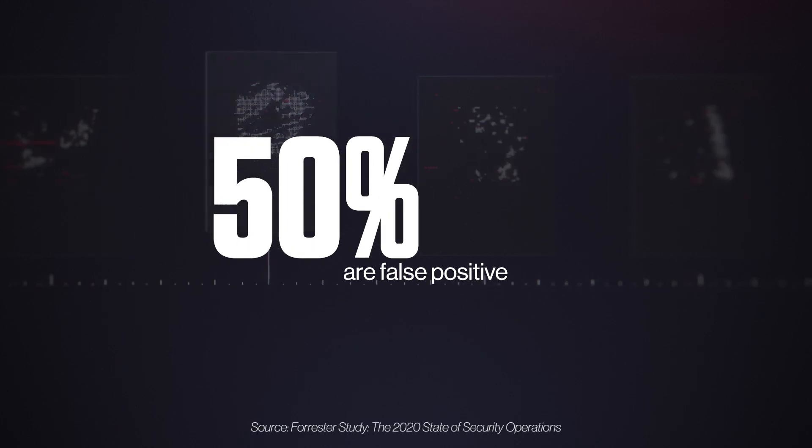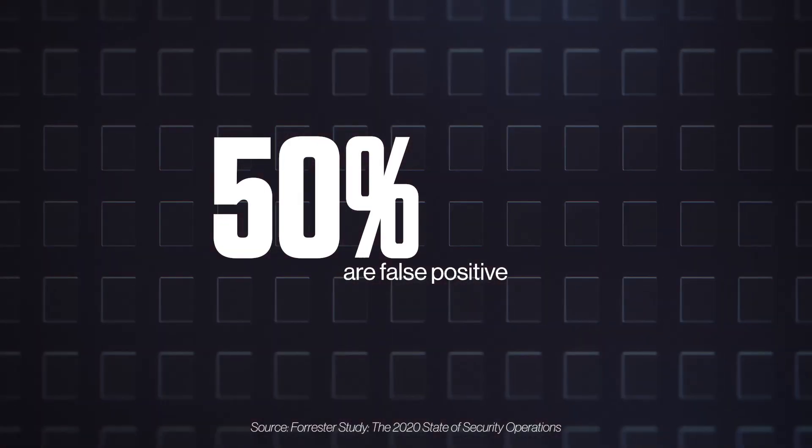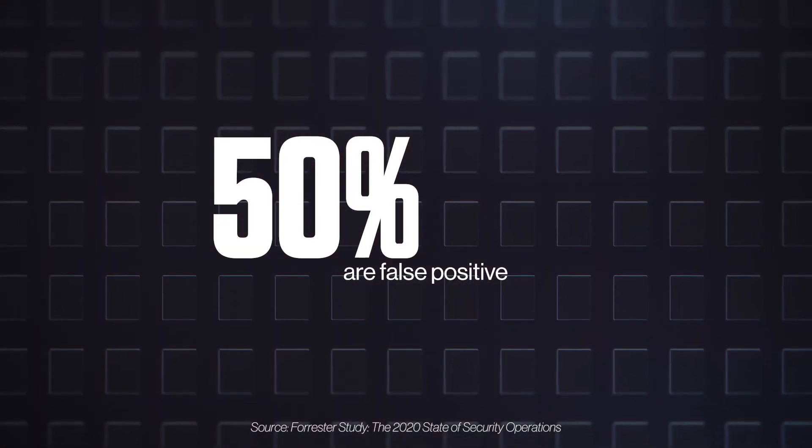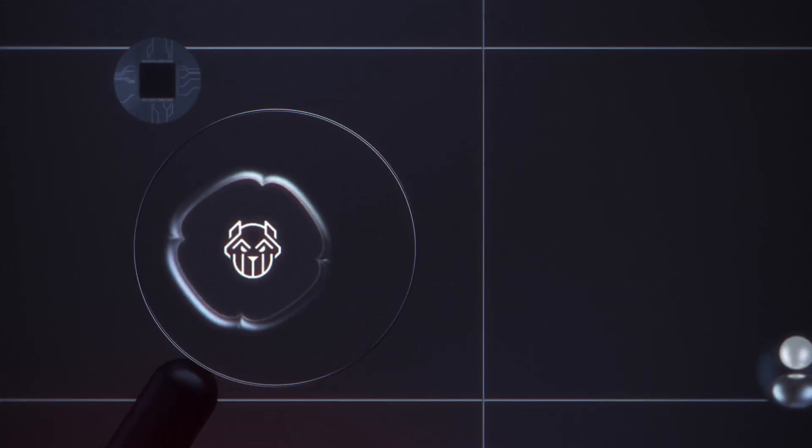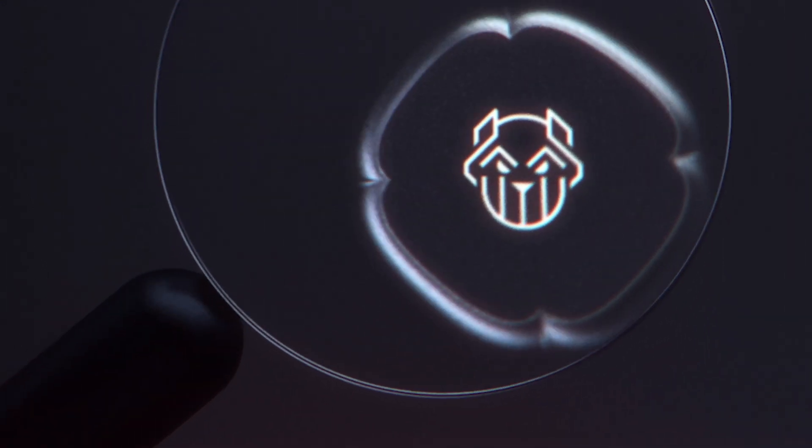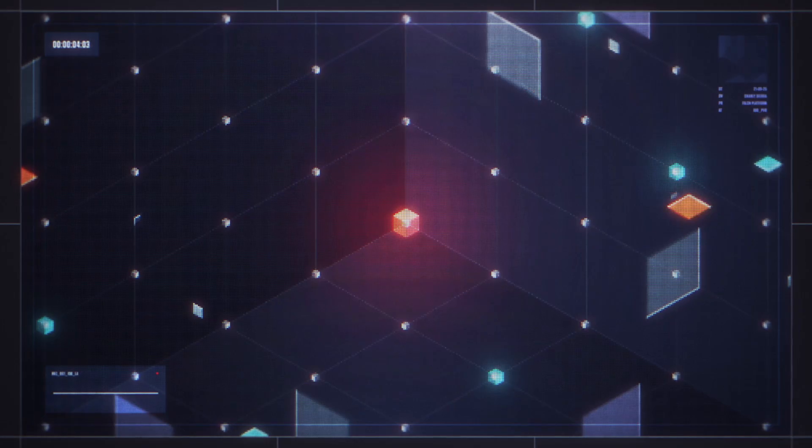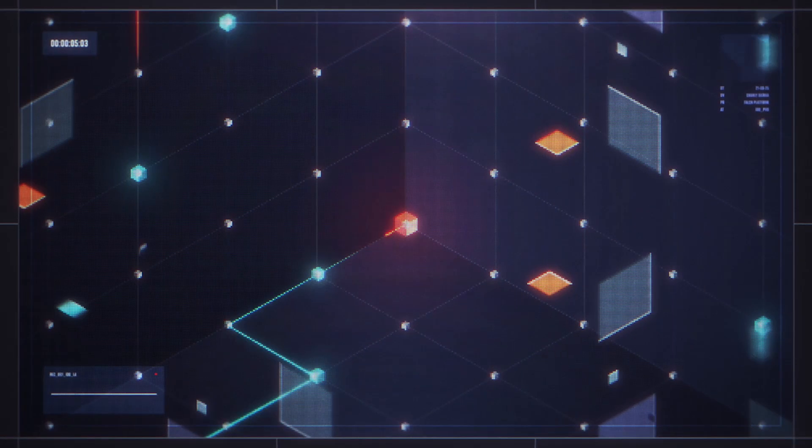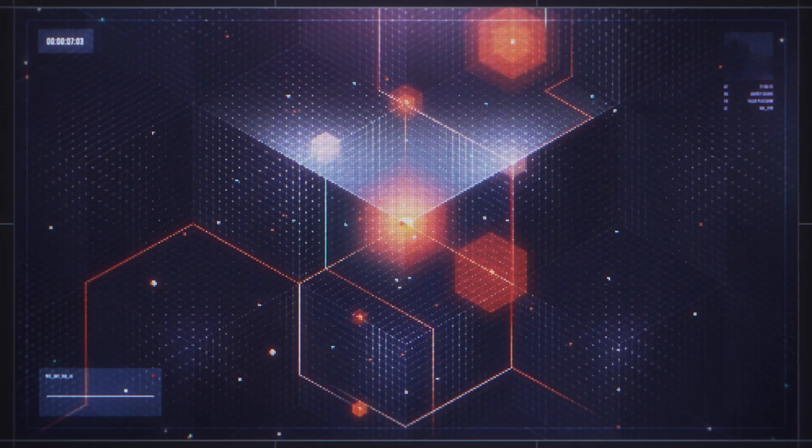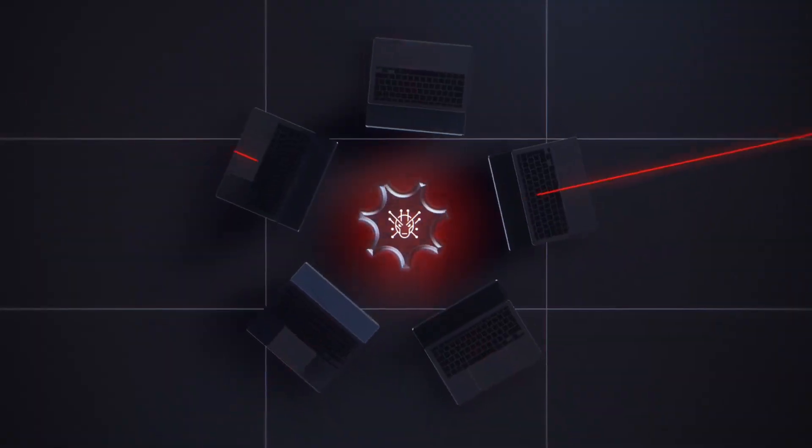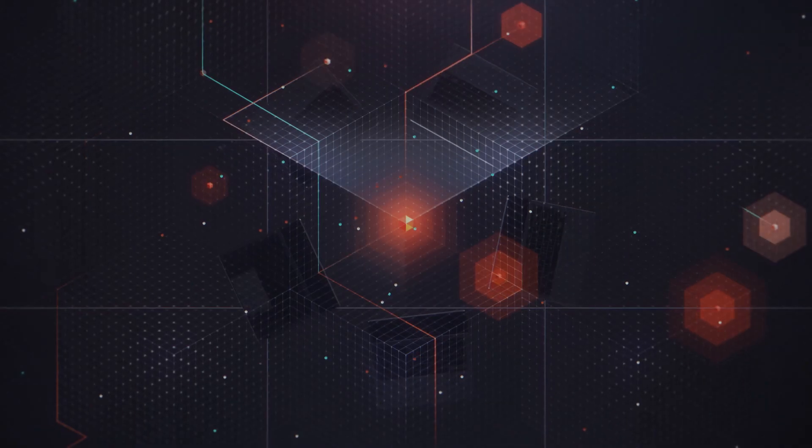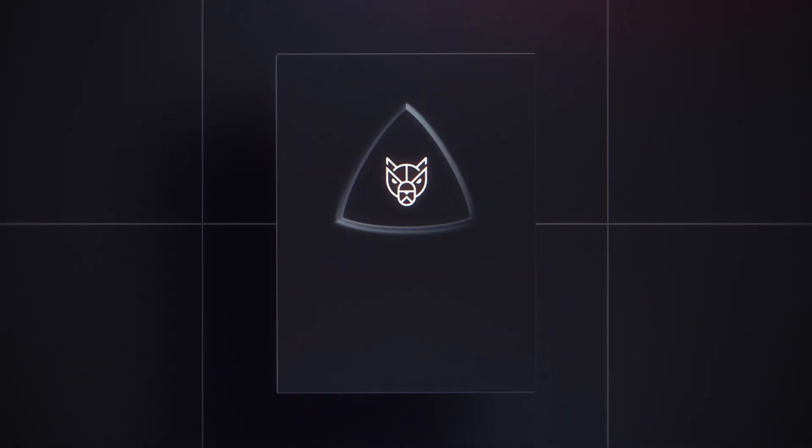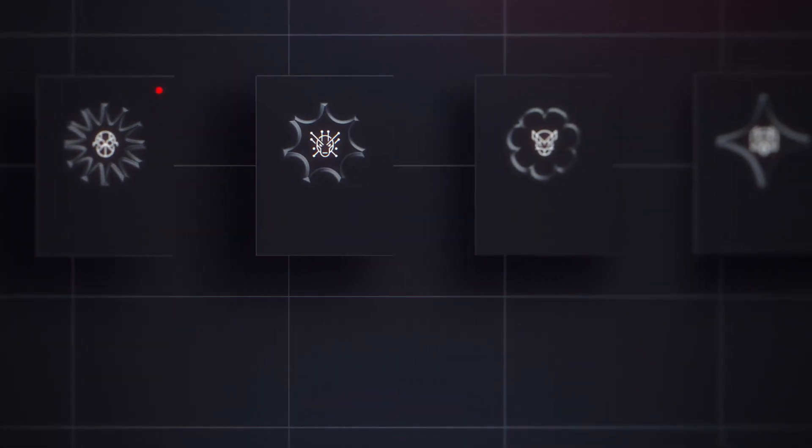50% - the portion of these alerts that are false positives and lead to nowhere. Configuring detection shouldn't be an intricate science. Security teams don't need more alerts, they need smarter insights. They don't need recycled SIEM or rebranded data lakes, they need orchestrated action.